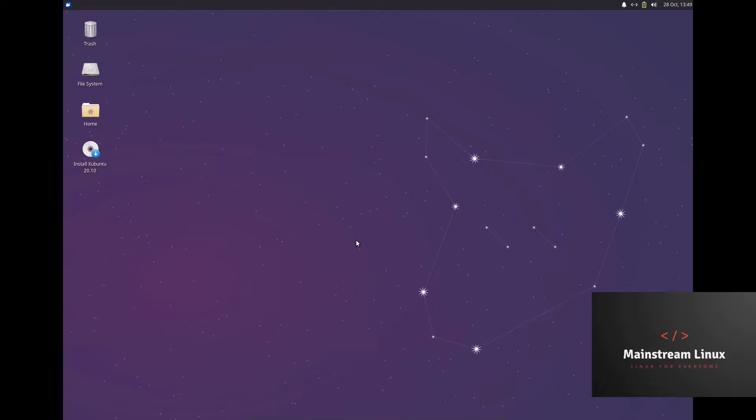Hey guys, it's Troy. Today we're going to be looking at Xubuntu 20.10 here on Mainstream Linux.